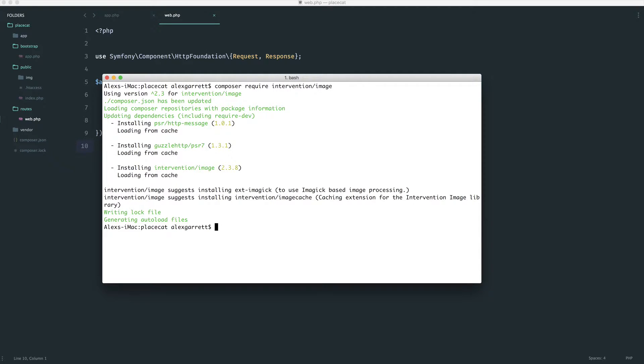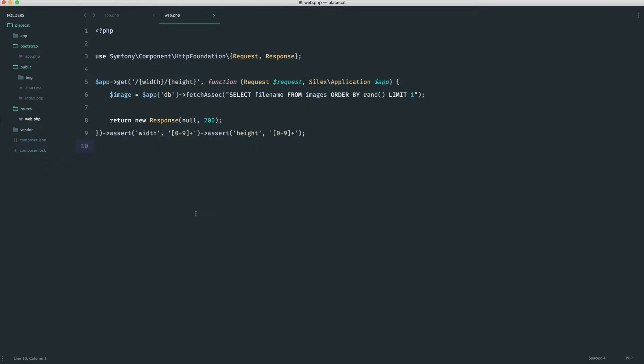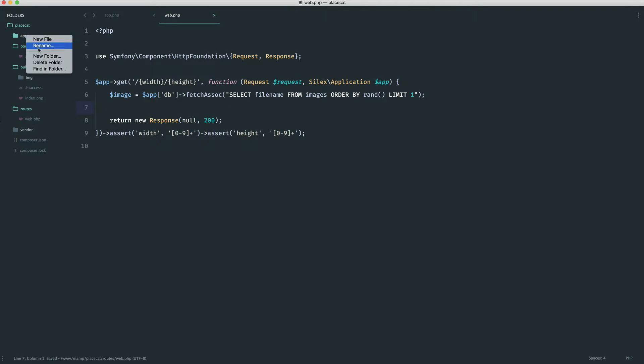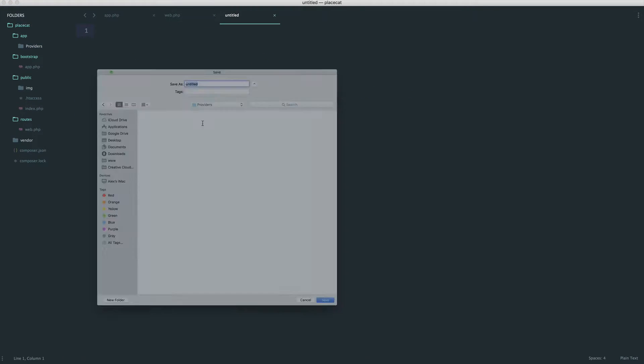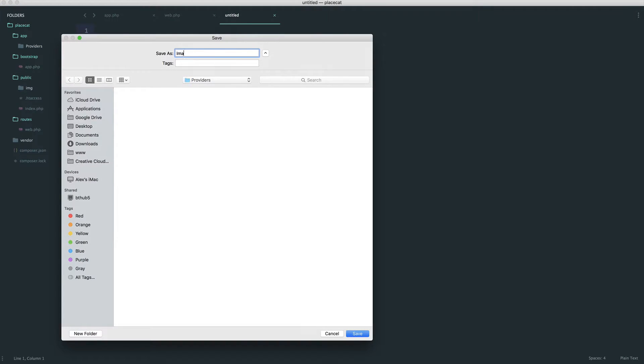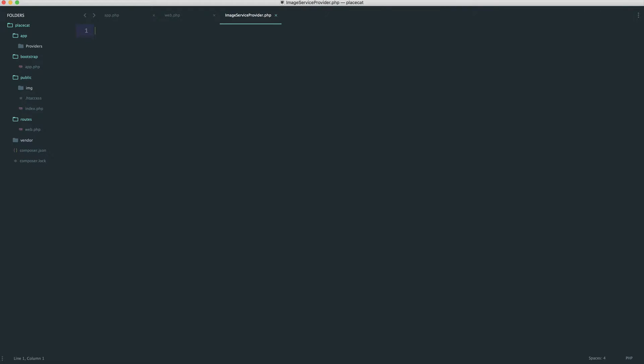So now we want to, rather than just start using this within our route and get into a little bit of a mess, I'm going to create a providers folder over here. We'll go ahead and create our own Silex service provider, which is really useful knowledge because then any kind of service you pull into a Silex application, you can reuse. And we're going to create an image service provider.